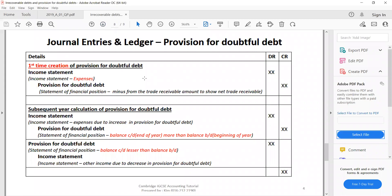The journal entry for provision for doubtful debt: when first created, the double entry is debit income statement, credit provision for doubtful debt — in the first year this is always an expense. In subsequent years, the calculation could result in either debit income statement, credit provision for doubtful debt, or debit provision for doubtful debt, credit income statement.